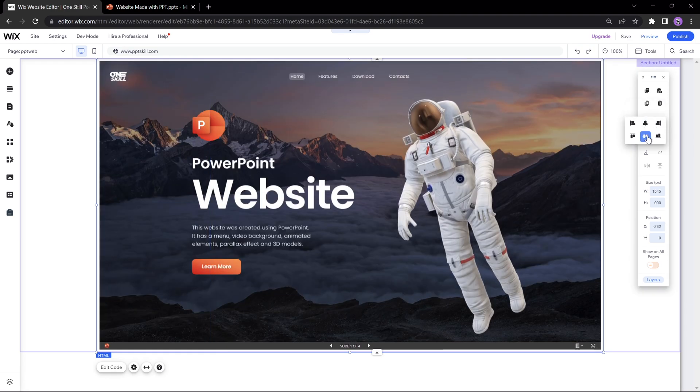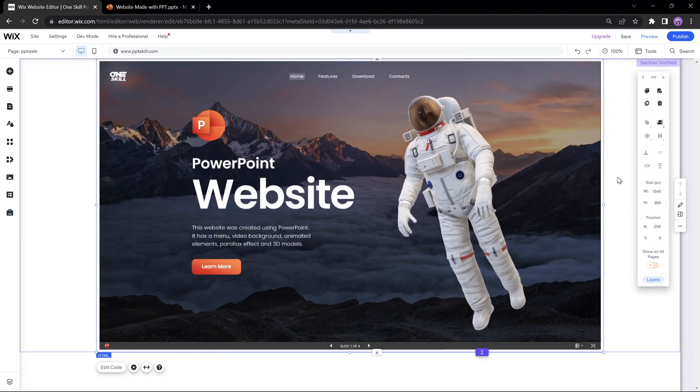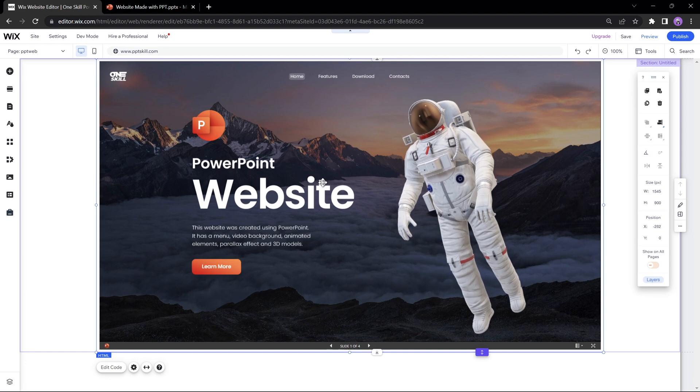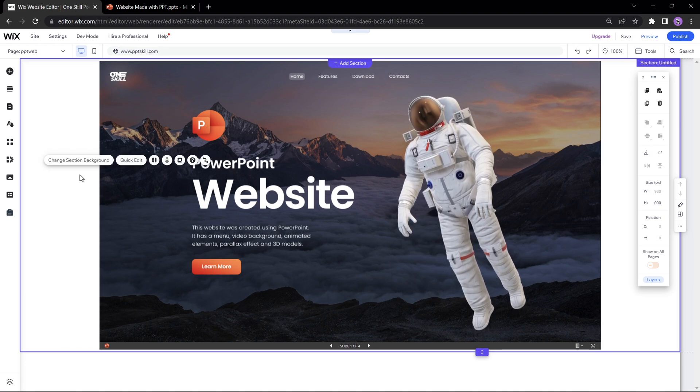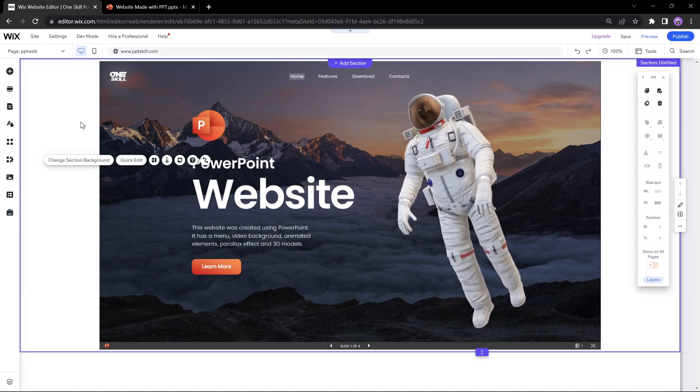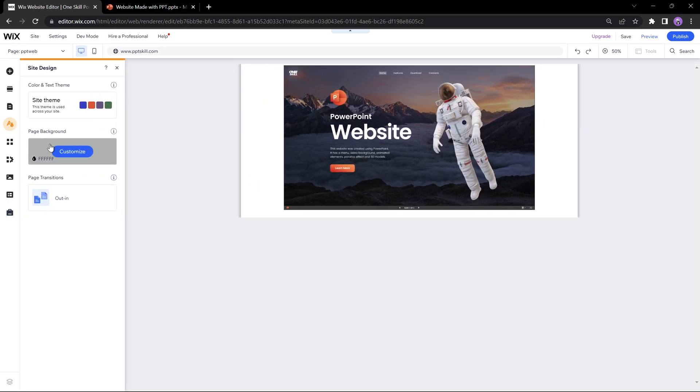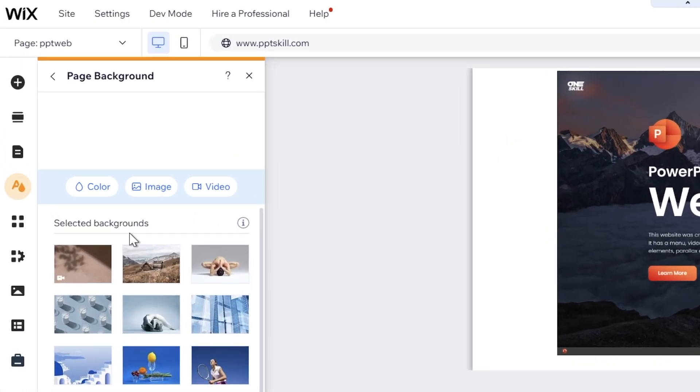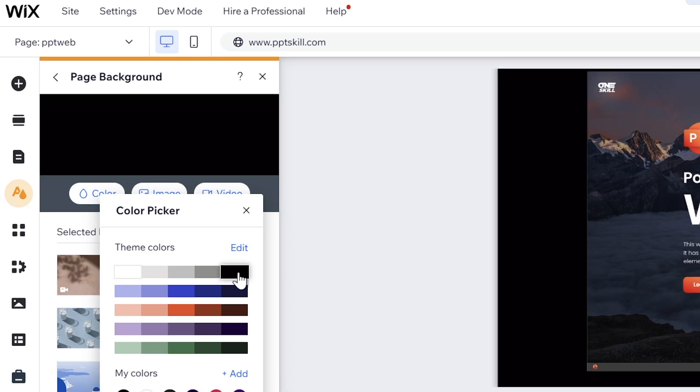By the way, the background music that I'm using is from Artlist. Check them out and never worry about finding the right music, sound effects or b-rolls for your awesome videos again. Link is in the video description. And now let's just set the website background color to black.